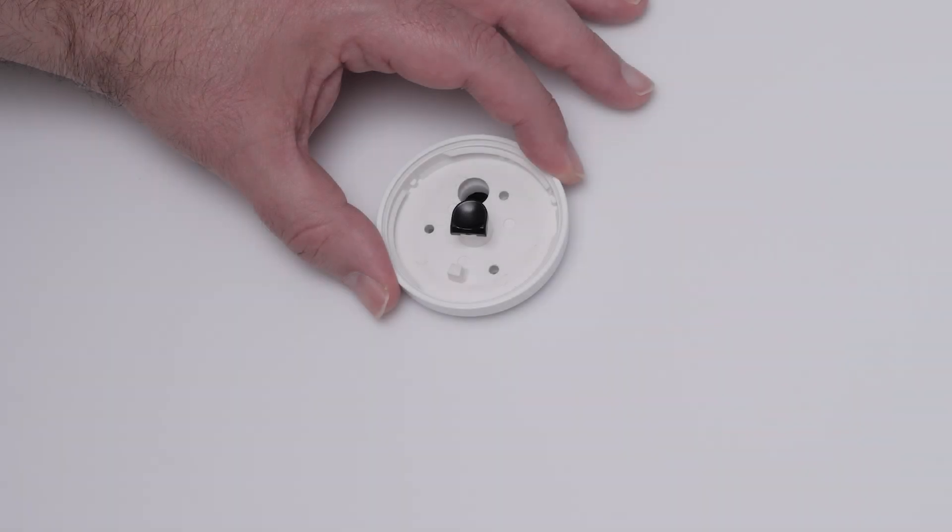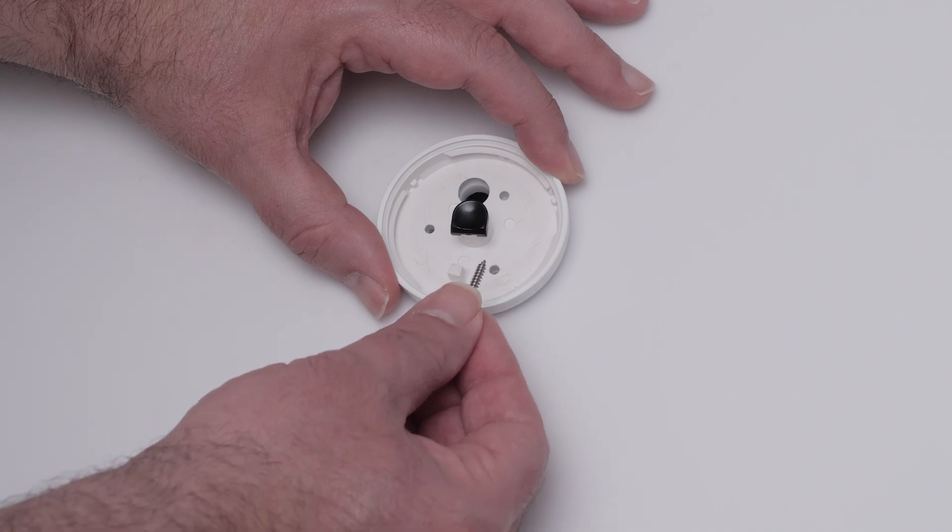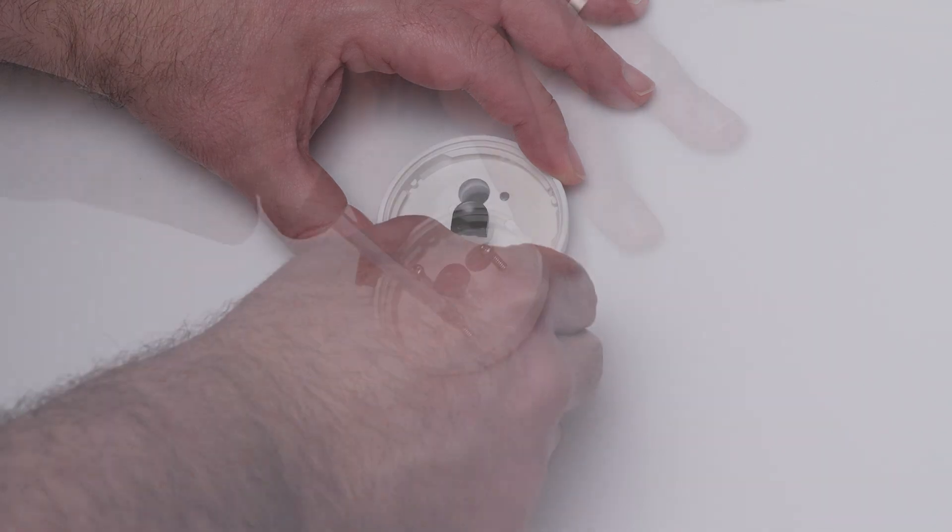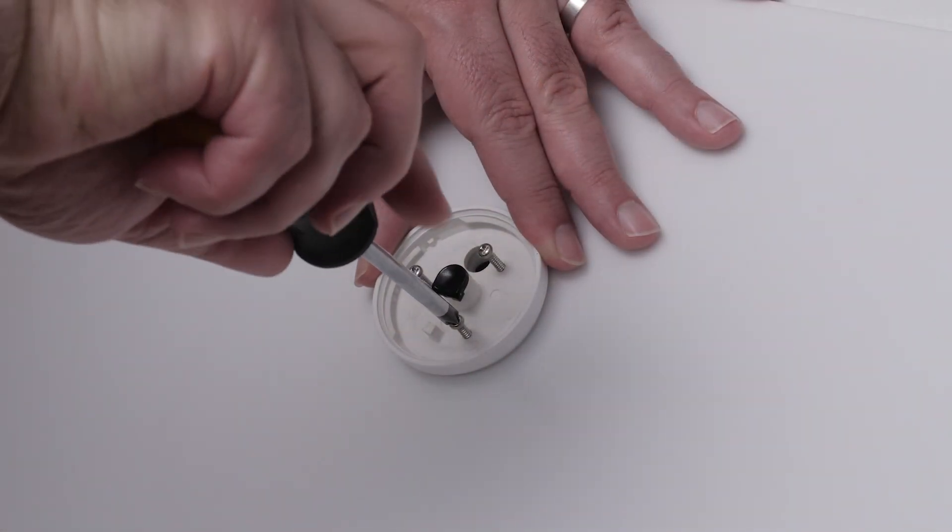Place the base plate on the mounting area lining up the pilot holes. Place the mounting screw in each pilot hole and tighten with a number two Phillips screwdriver.